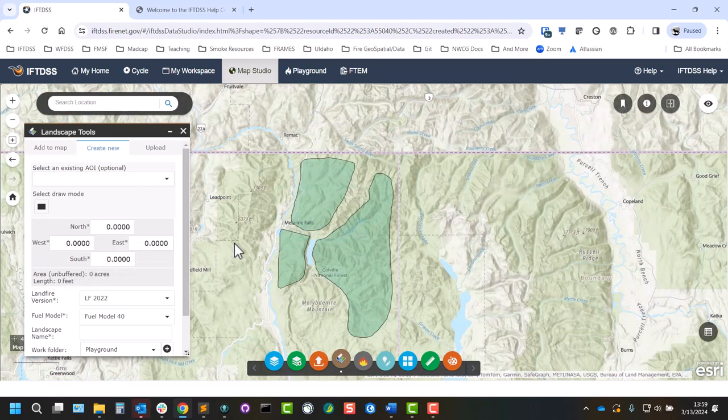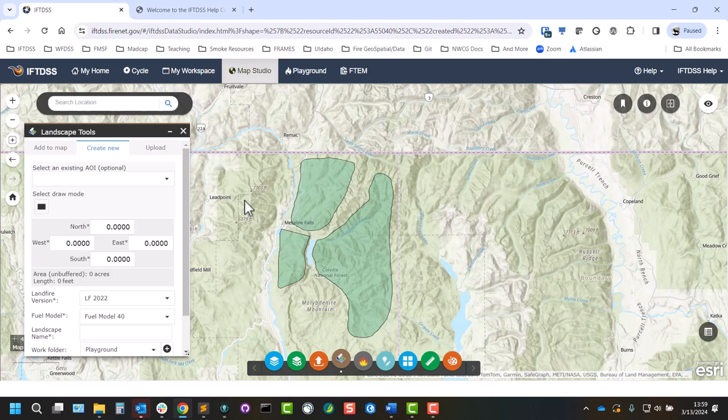Alternatively, you can create a landscape with the rectangular extent based on a shape or AOI.